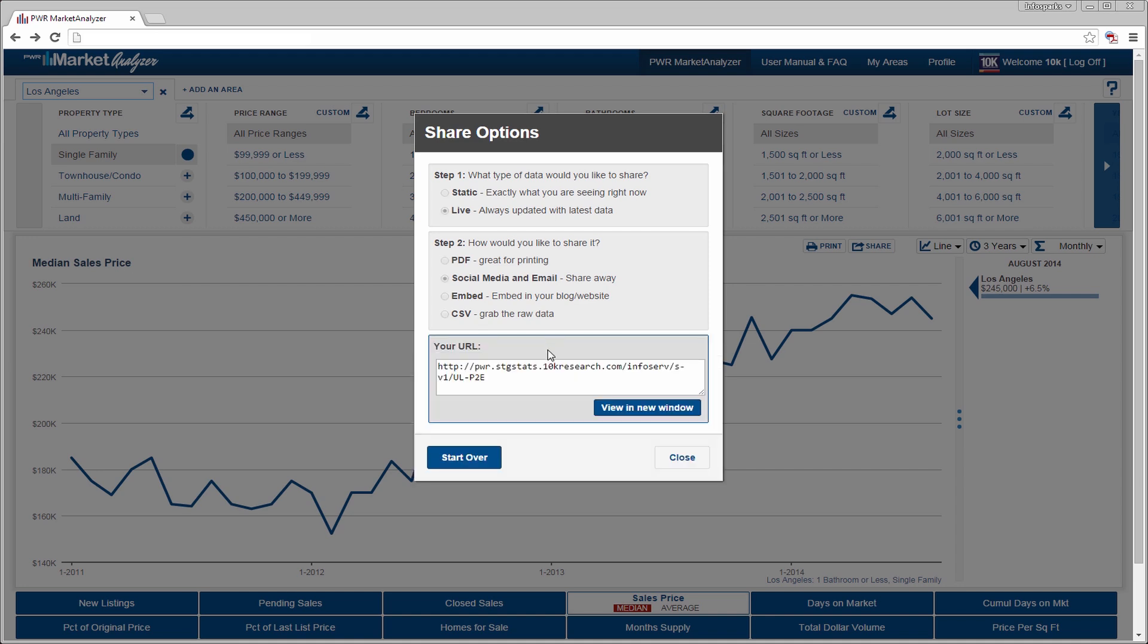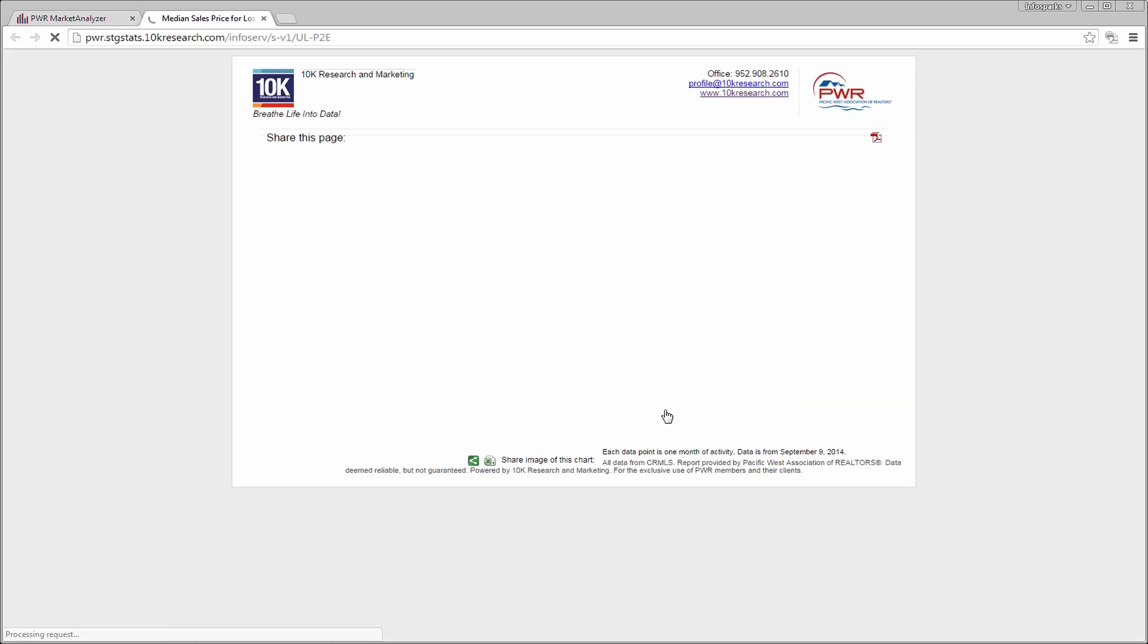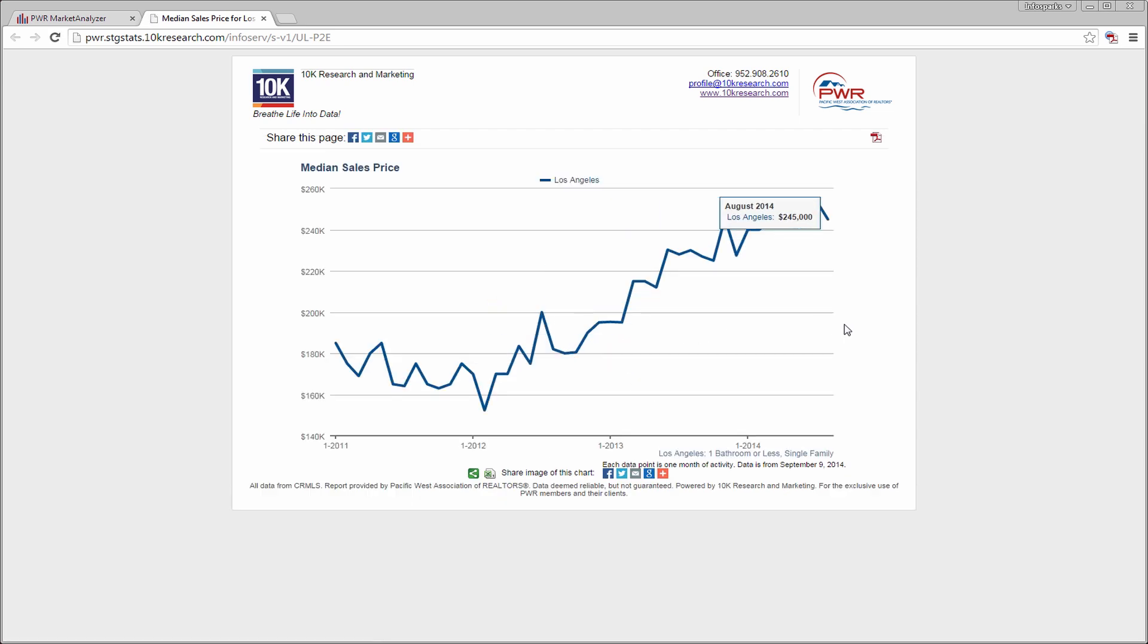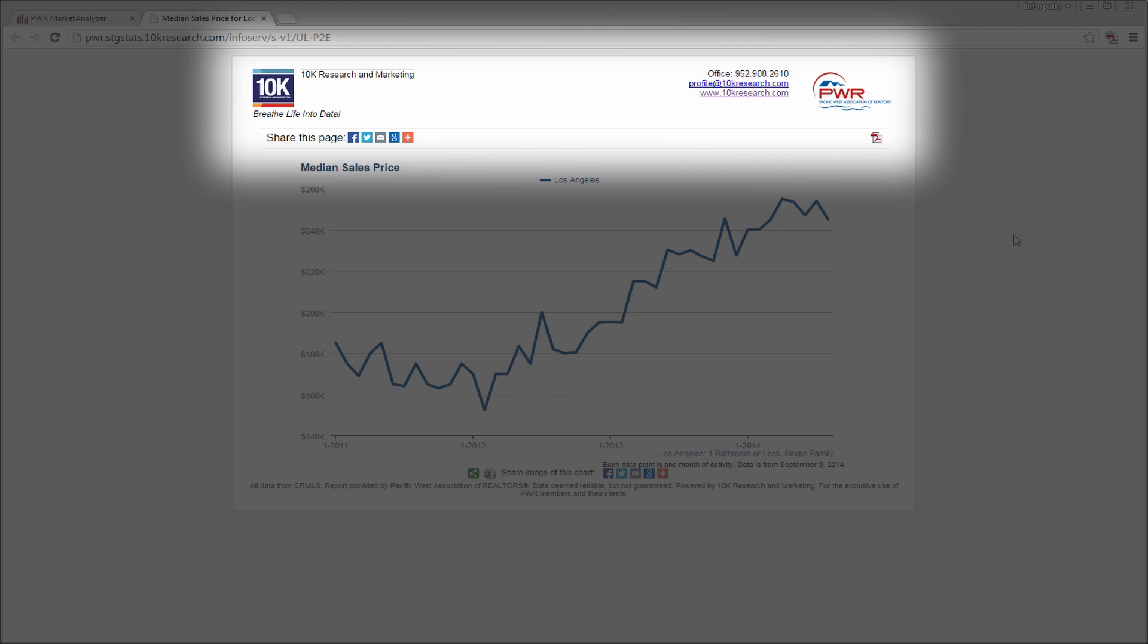After you hit share, a URL is displayed that can be viewed in a new window. Note how data values are displayed on the line chart. Values will change with time because this is live data. The information supplied in your profile is displayed at the top along with the provider of the service.